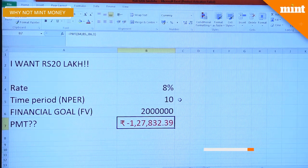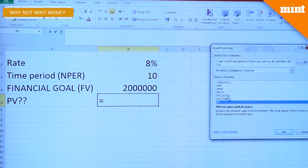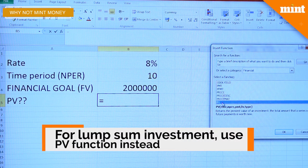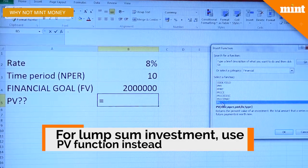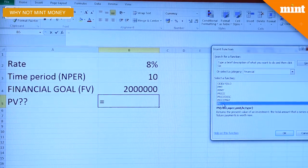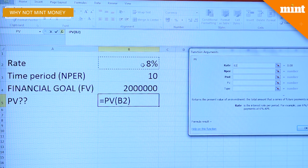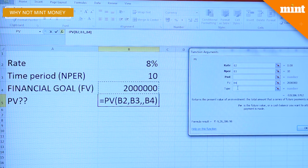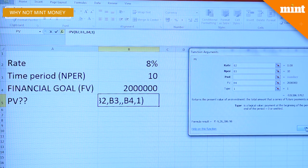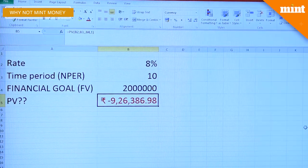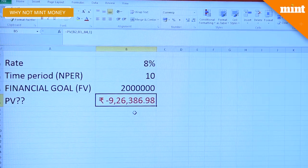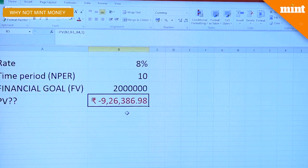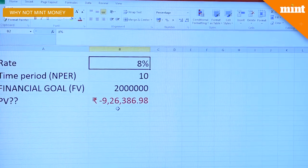But what if you don't want to make a recurring investment but a one-time investment? A lump sum investment is indicated by the present value on Excel, so you will need to look for PV instead of PMT. Select cells to key in the numbers — rate is 8%, time period or NPER is 10, and the future value is 20 lakh. Type is 1, indicating investments are made at the beginning of the year. Press OK. You will need to invest 9,26,387 rupees to accumulate 20 lakh over a 10-year period at a rate of 8%.